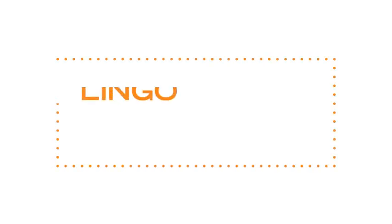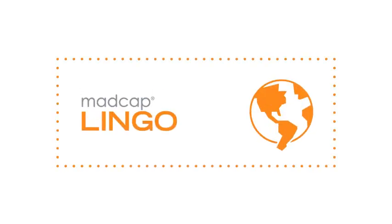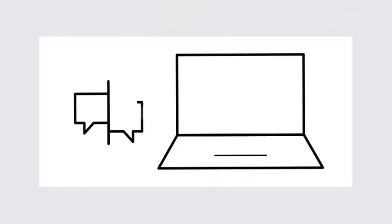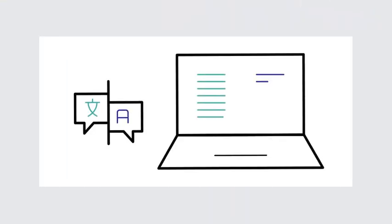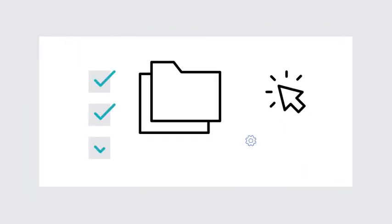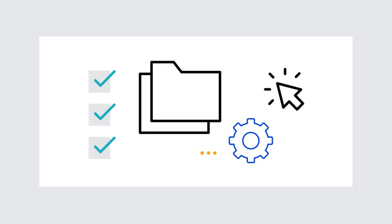Hi there, welcome to MadCap Lingo, the first native XML computer-aided translation, or CAT tool. Not only is Lingo a fully integrated CAT tool, but it can also be used as a workflow management solution for translation.